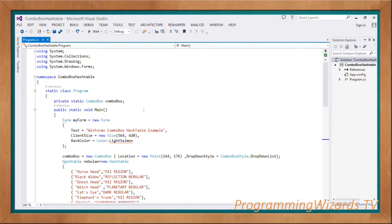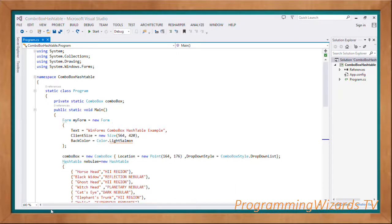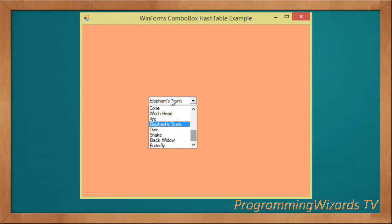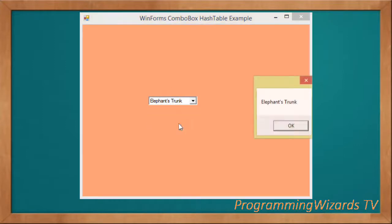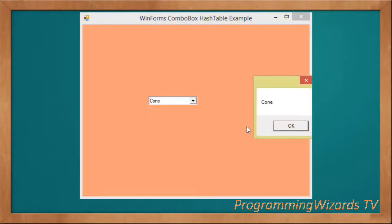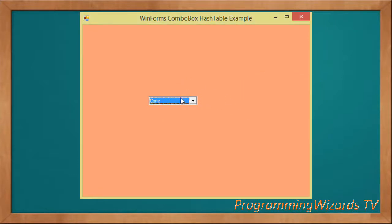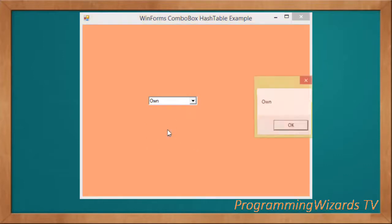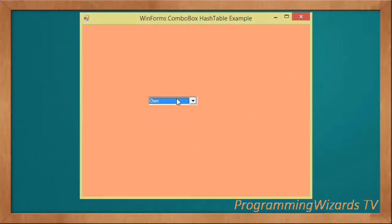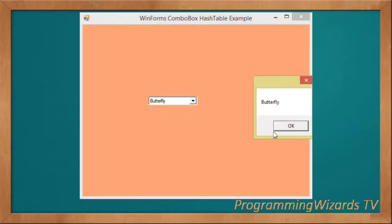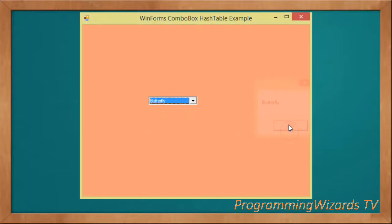If we proceed and run the project, this is what we're getting. Running perfectly. We've used the hash table as our data source and as you can see we've populated our combo box. Like the video, share it, subscribe, and take care. I'll catch you in the next class.